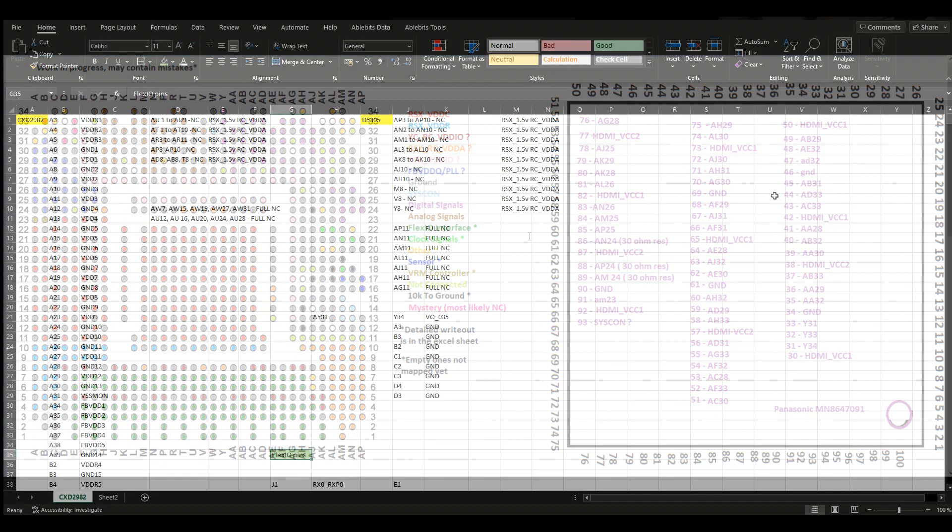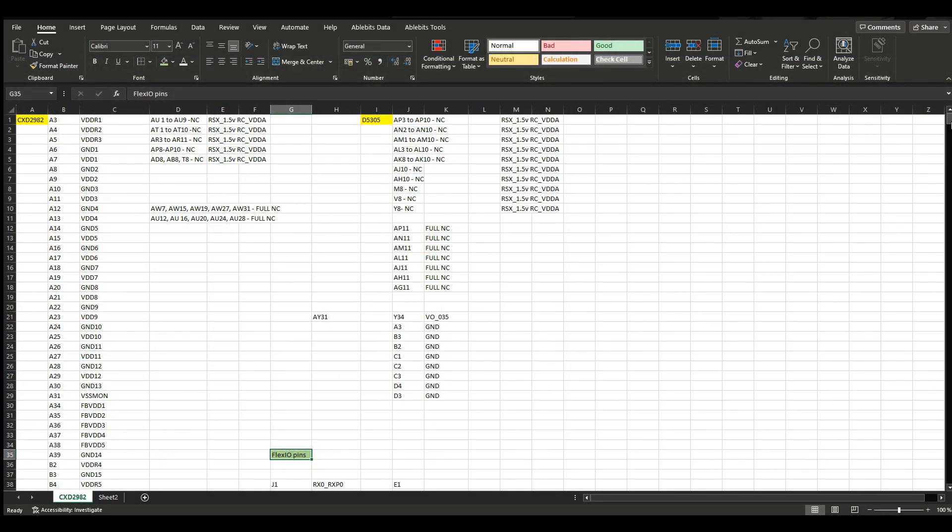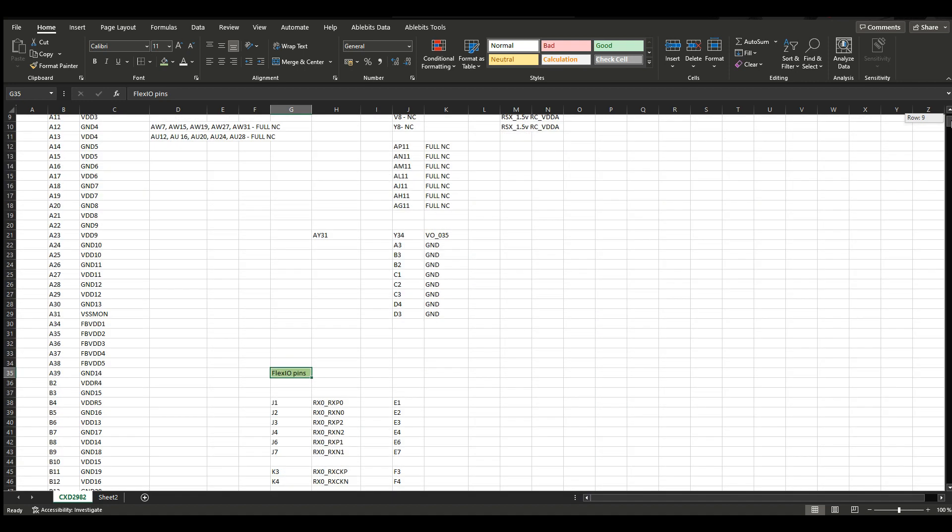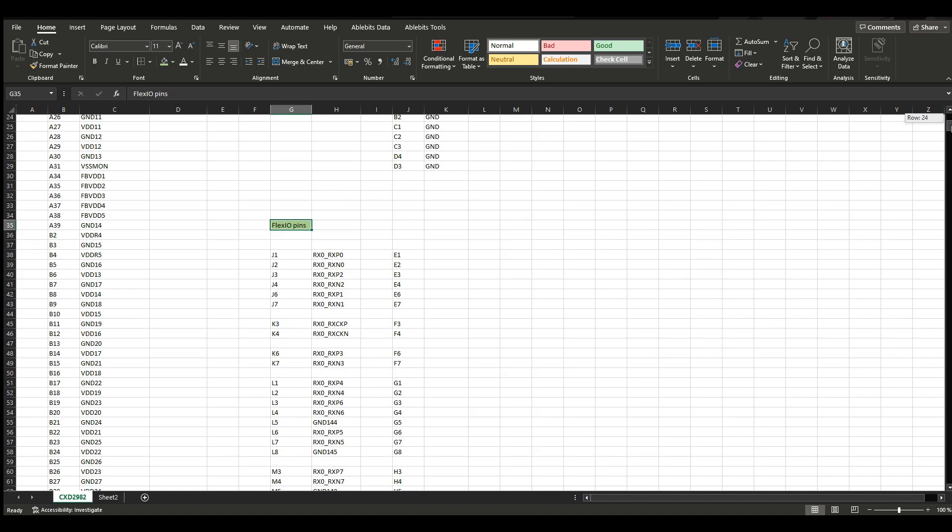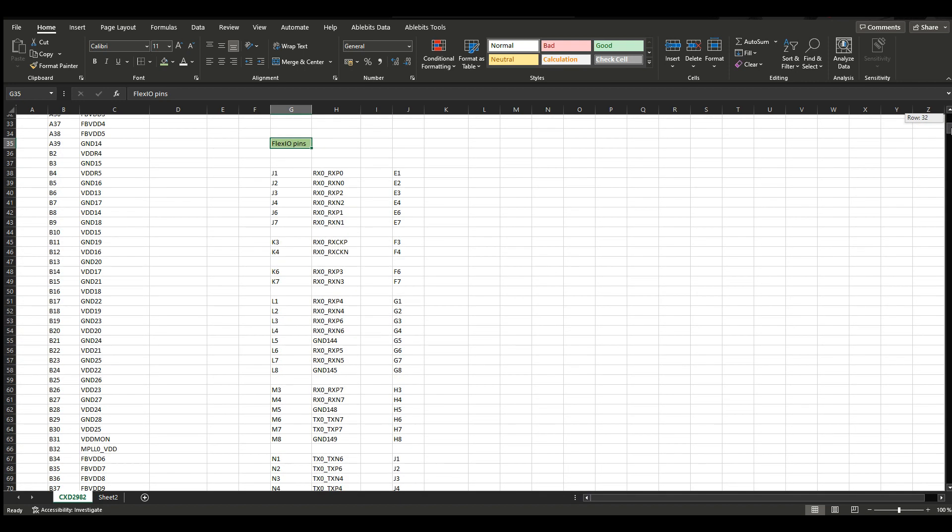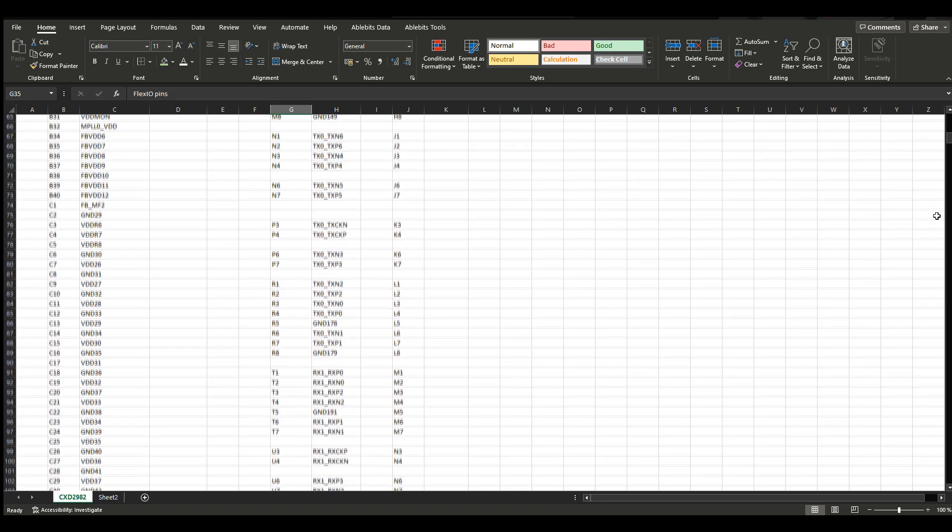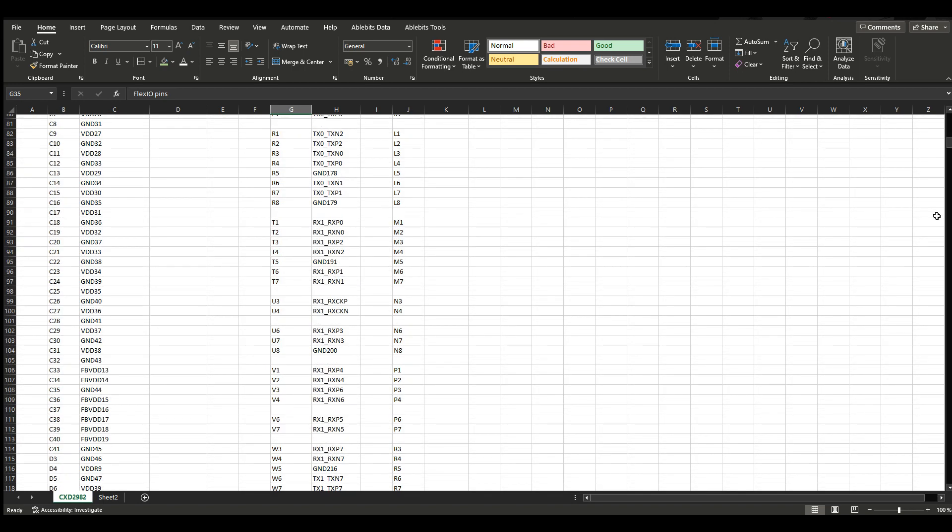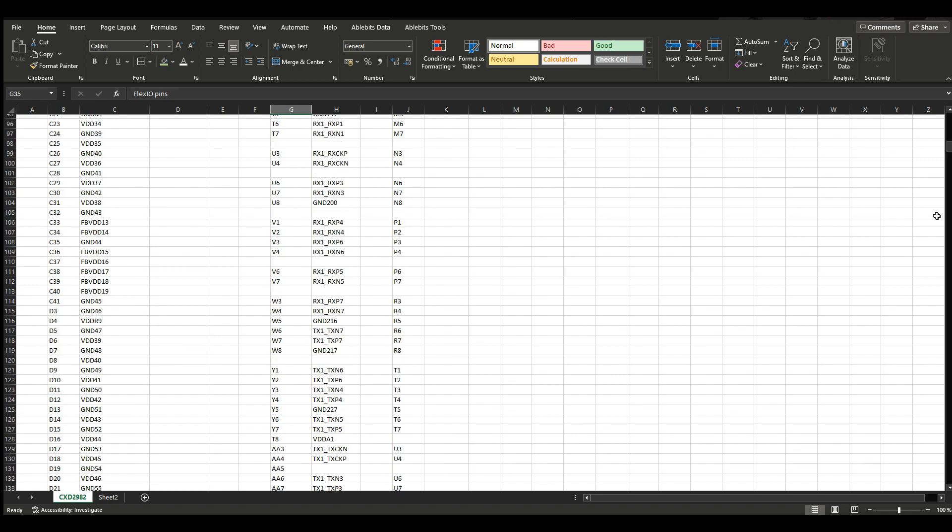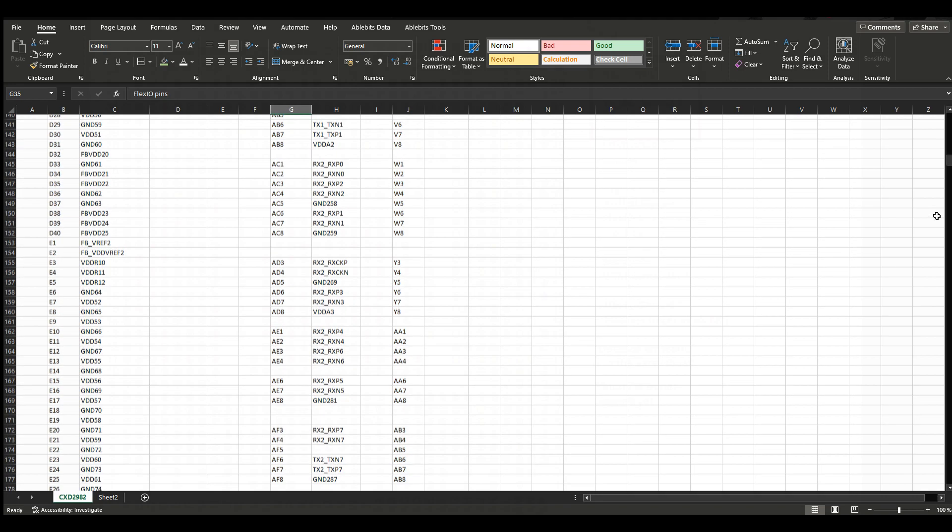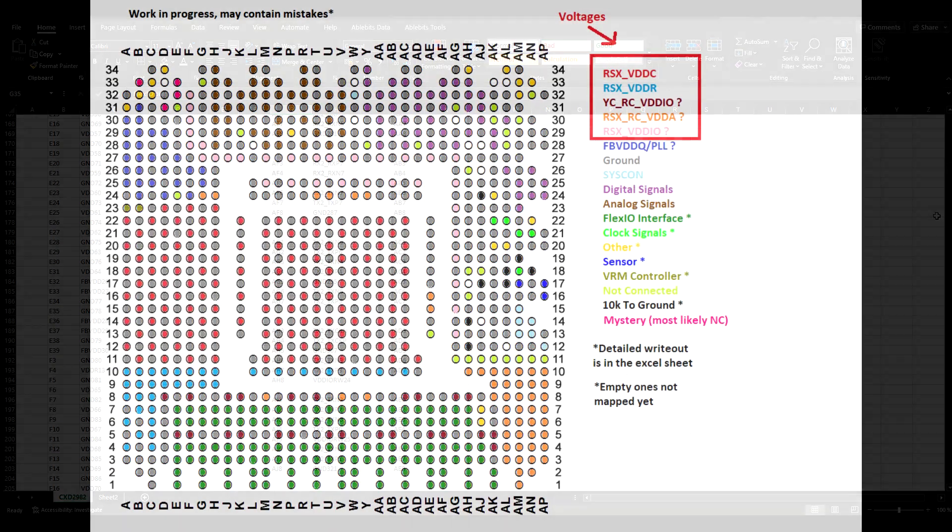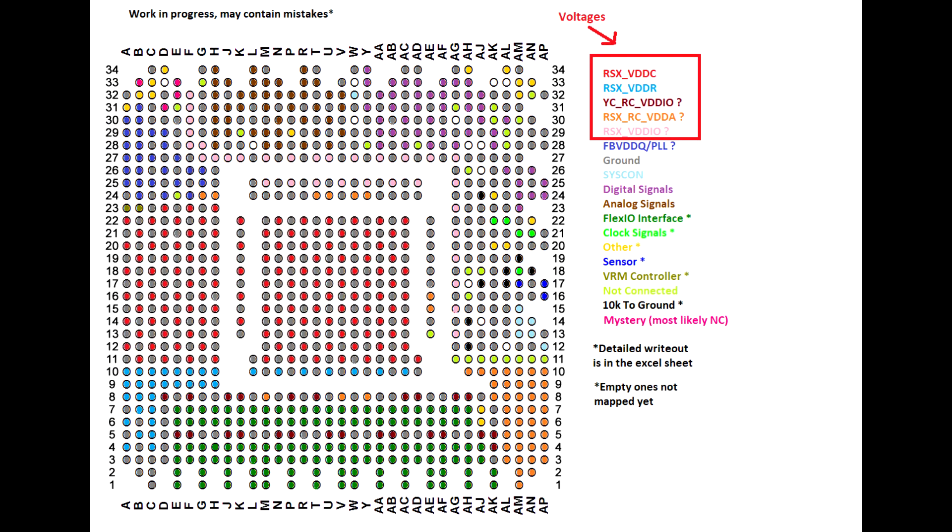I have written a more detailed write-up in the excel sheet. For instance there is the flex input output interface, pinouts and other stuff. But again this is still a work in progress so nothing has been finalized yet. Another thing we need to do is measure all the voltages here because I'm pretty sure they have been changed in some way for the 28 nanometer RSX.